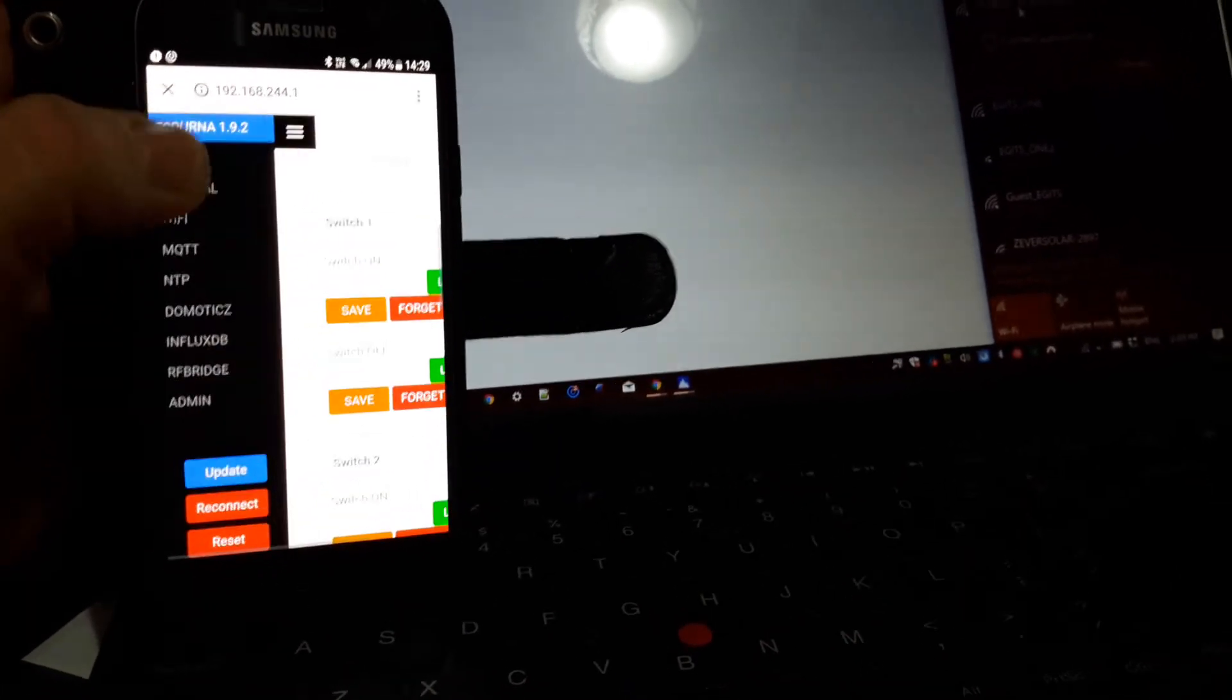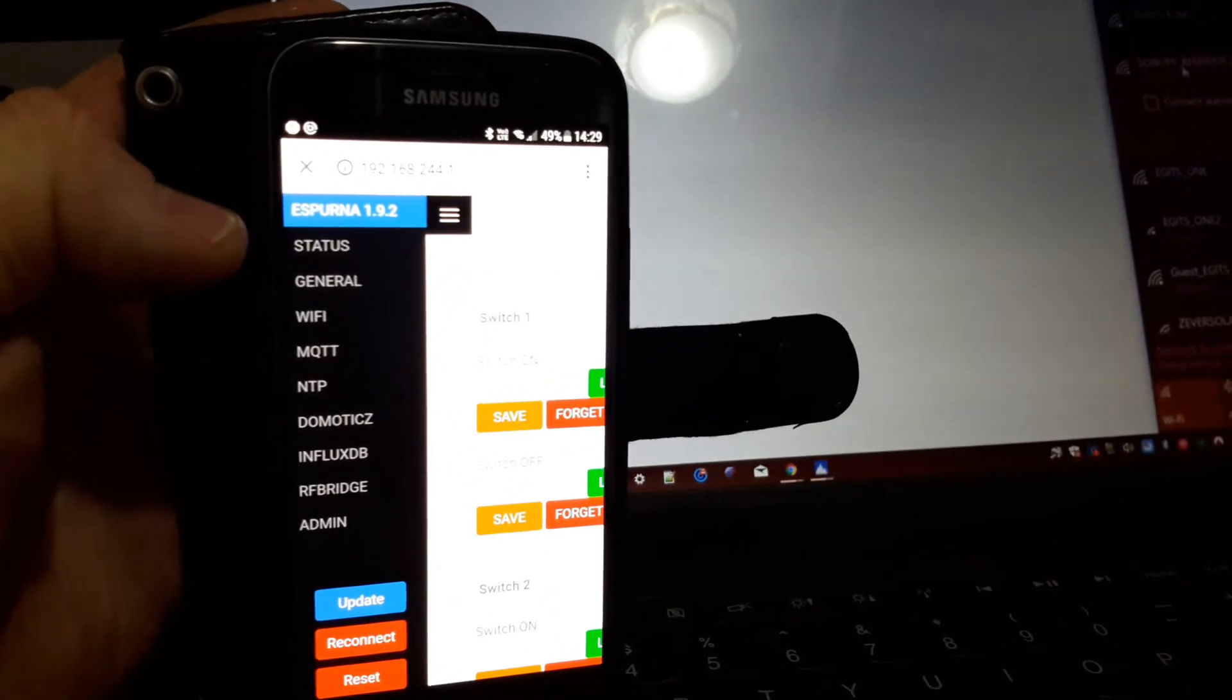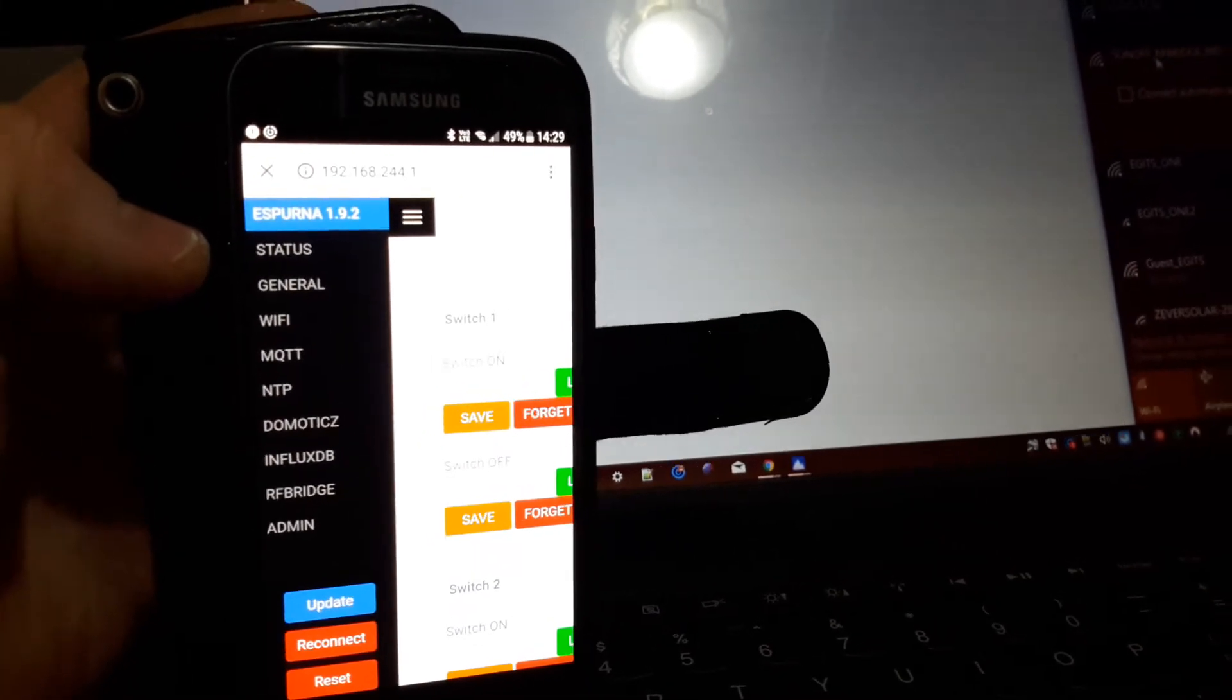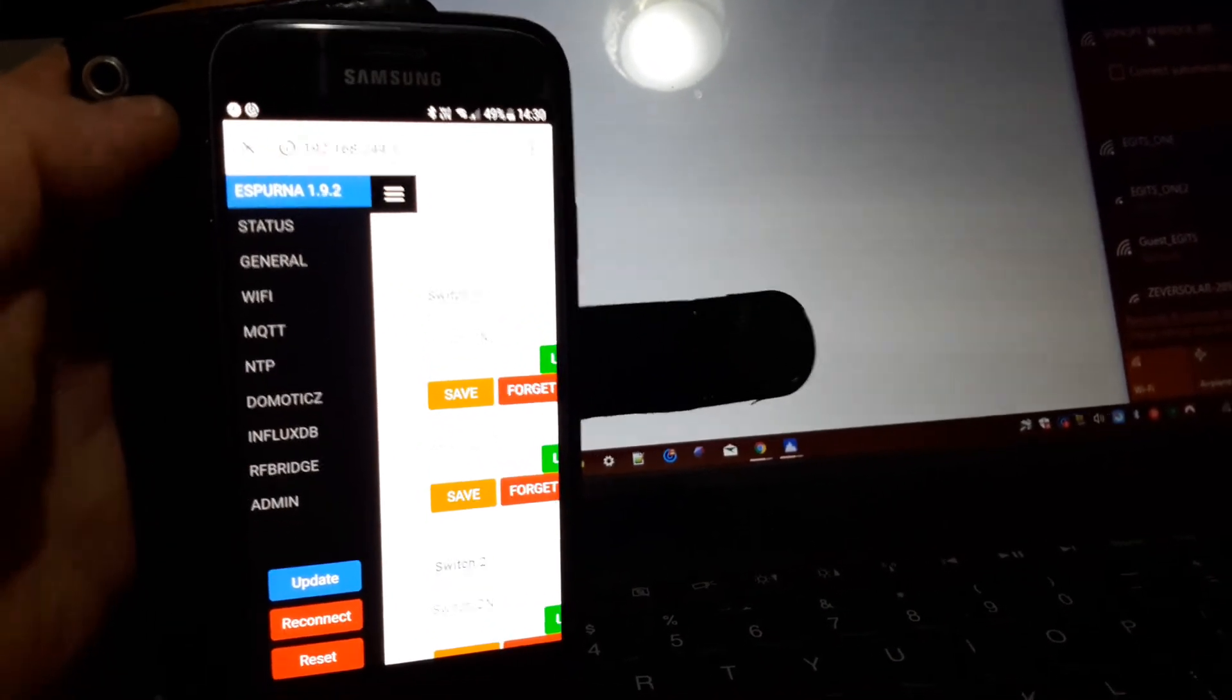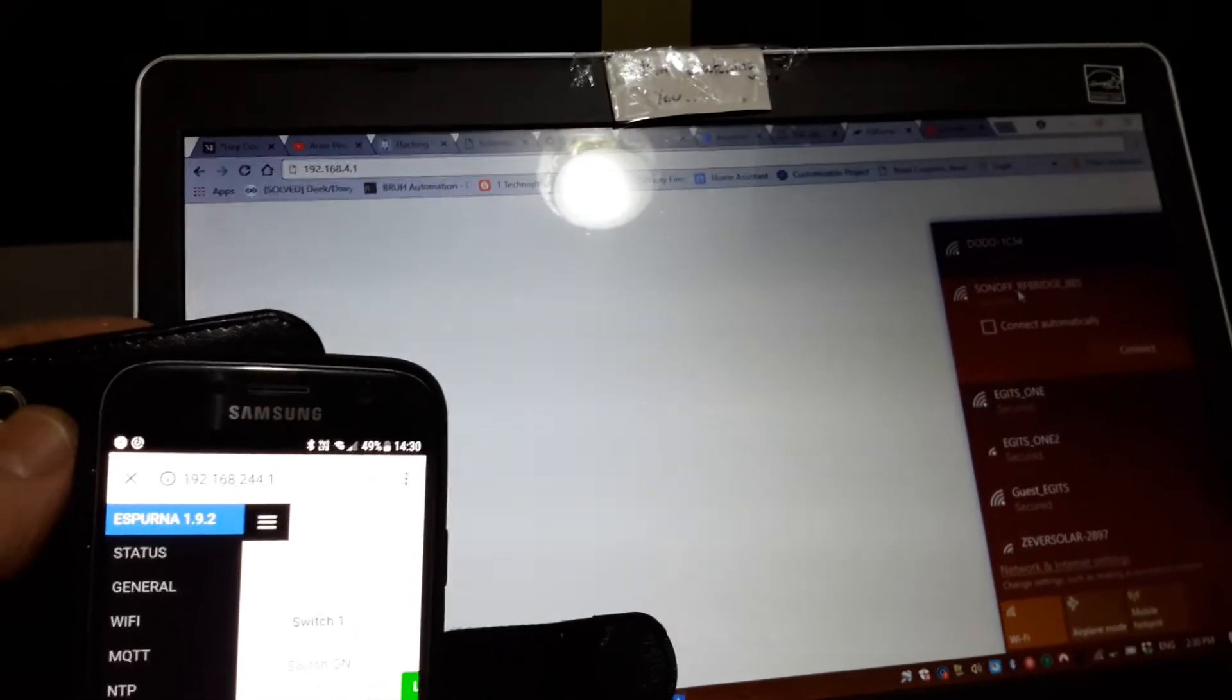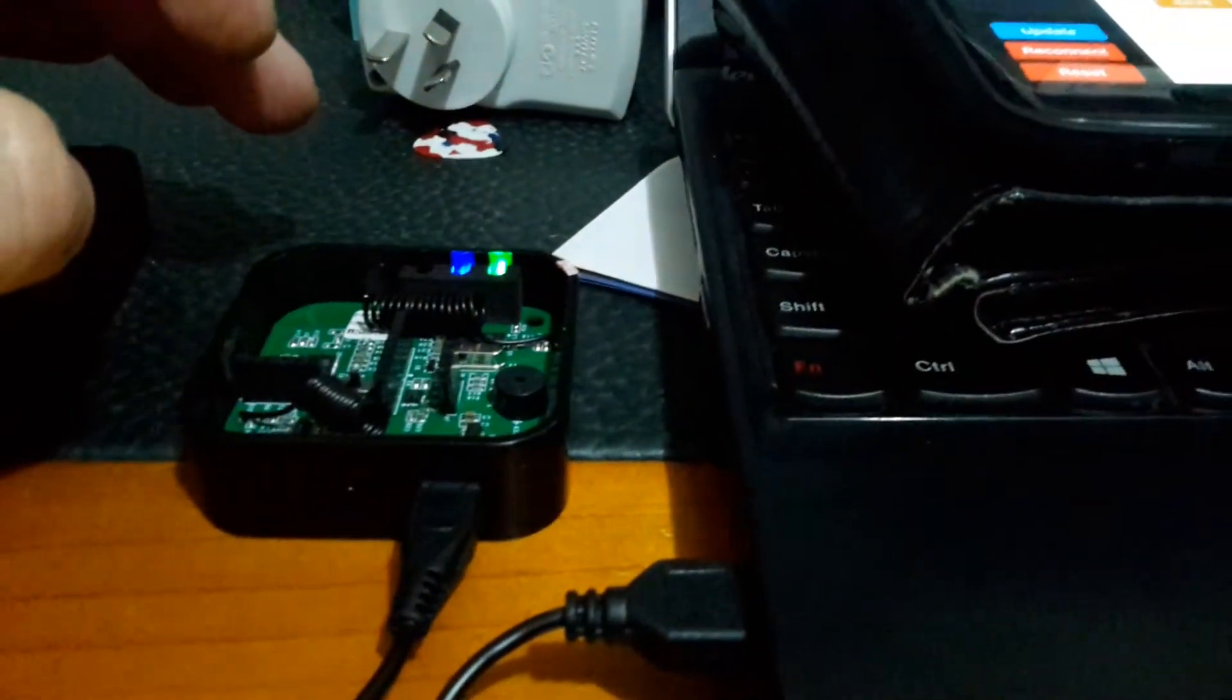Now if you do notice, I have got an address of 192.168.244.1. Yes, that's not exactly the same as the one up there. But when you disconnect from the header, if you're on the header of the actual unit, you have to use that address. Now if you're off the USB connection like I am now, you need to use this address here.